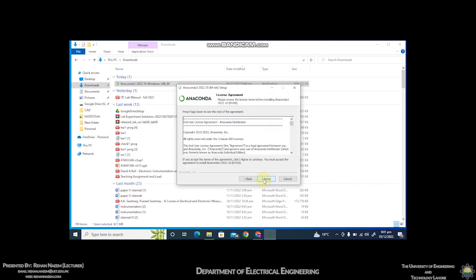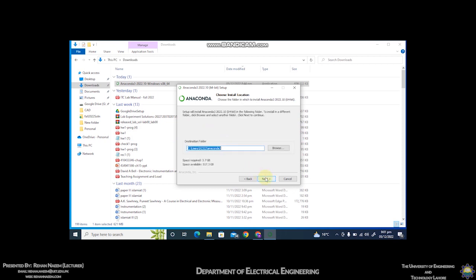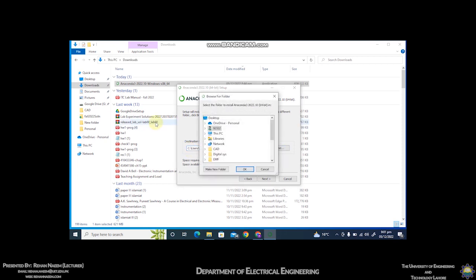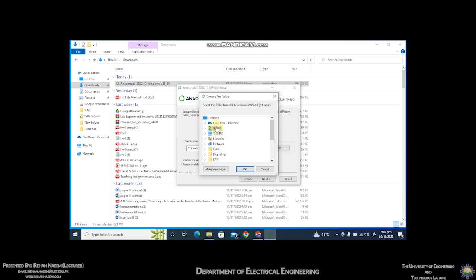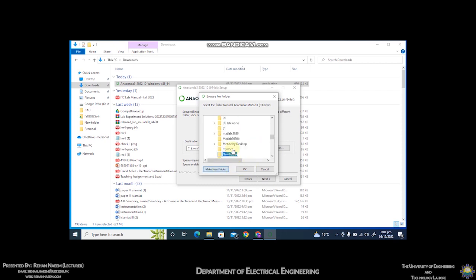Click on next, I agree, install for just me. If you want you can install it in C drive or some other drive, it's up to you. I will install this in E drive. Make new folder, Python.